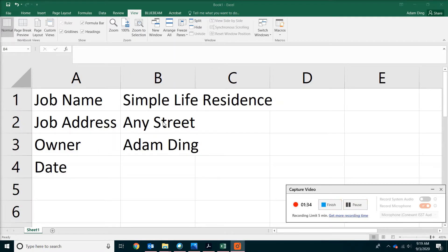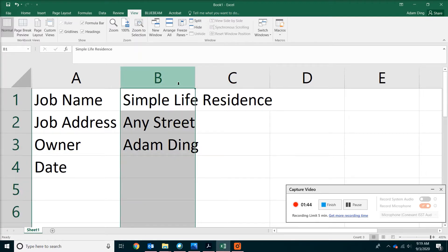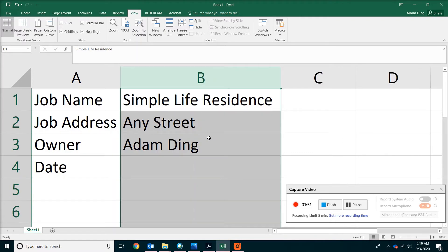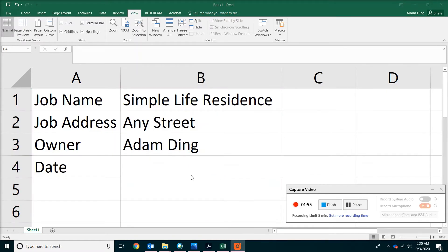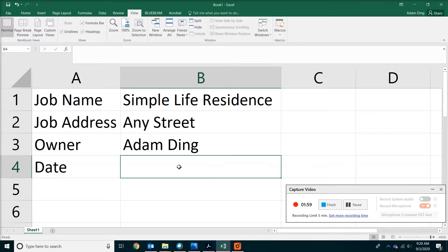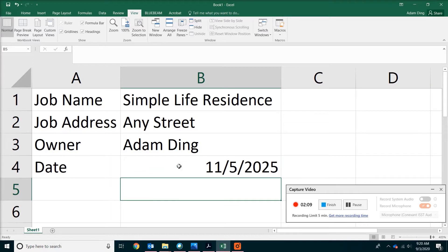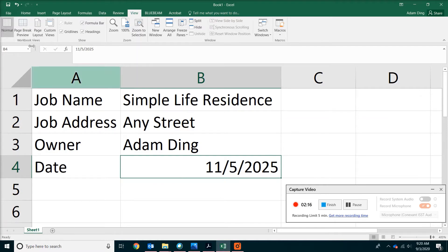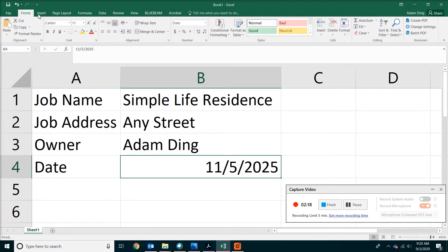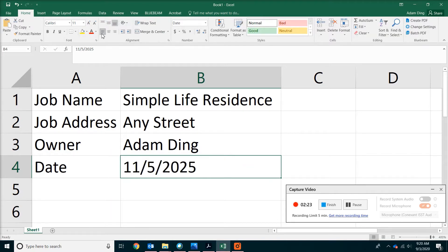Go ahead and type three pieces of information in column B: job name, job address, and owner. When you're done, do the same thing — pick column B and go somewhere between B and C. Find the indicator and double-click to expand the column. Now for the date, we're going to enter November 5th, 2025. Then go to the Home tab on the toolbar and find Alignment to align the date to the left.